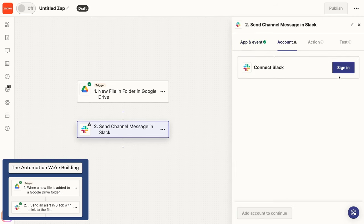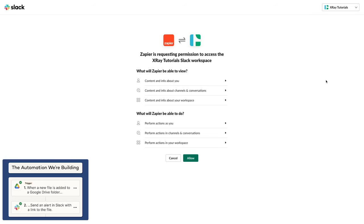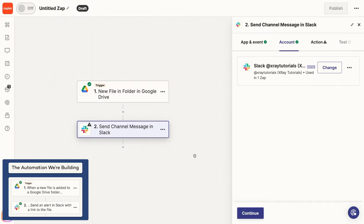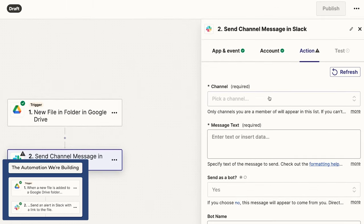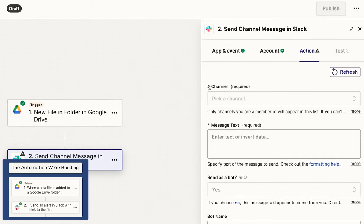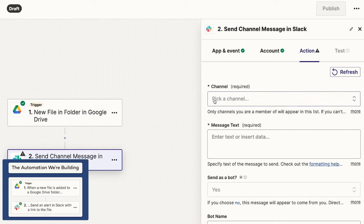Once again, you'll need to sign in to the relevant app and authorize Zapier. I'll sign in to Slack and allow Zapier to access what it needs. Continue again, and now you can configure your automated action. The available fields and settings for the automated action will vary depending on the app, but you can use Zapier's help text to figure out what information you need to provide. Also note that the required fields will be marked with an asterisk, so you can always start by filling out those.